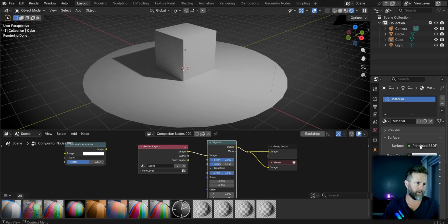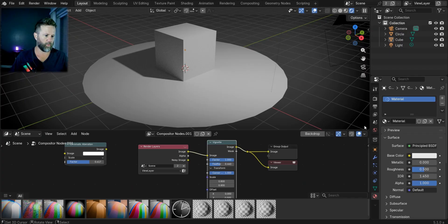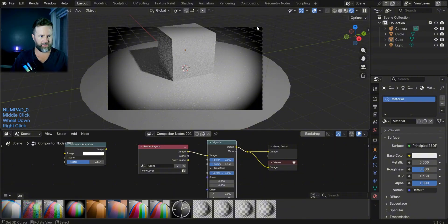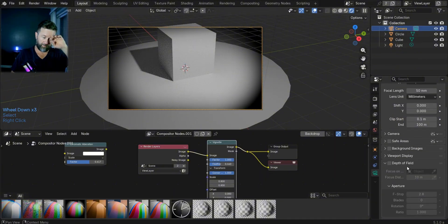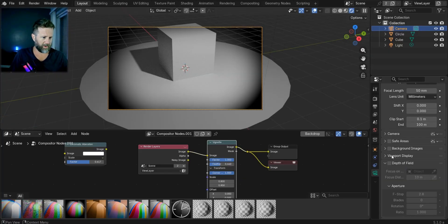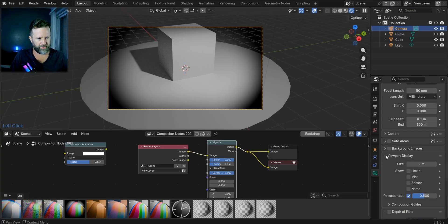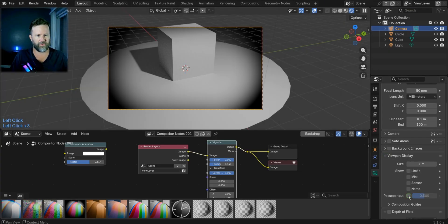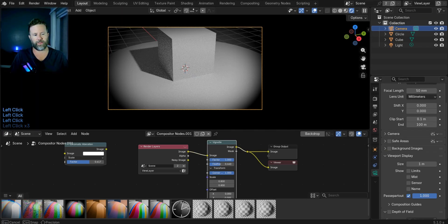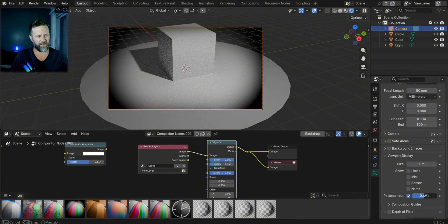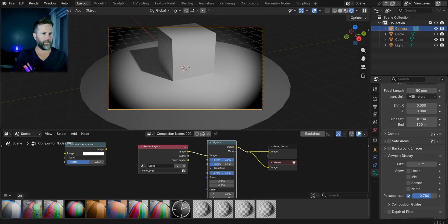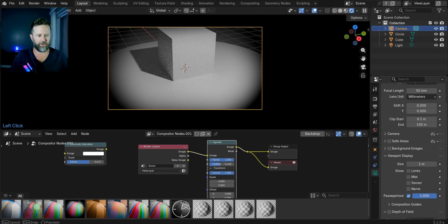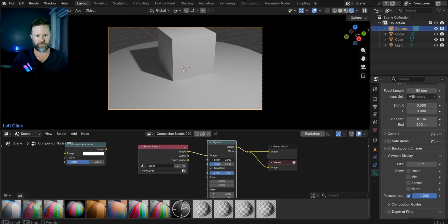Right underneath the viewport display, you'll have the passpartout, which is not the same thing. It blacks out anything, or it will give a slight covering to everything outside of the actual camera view. So if you want to not be distracted by other things outside of the immediate camera view, passpartout is where you need to be. Not to be confused with the vignette. Passpartout, vignette. There we go, we're speaking a different language now.